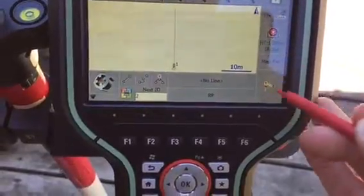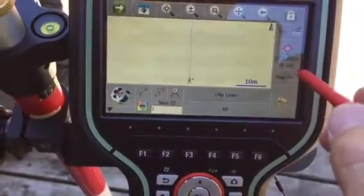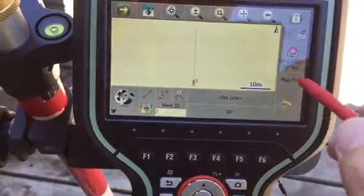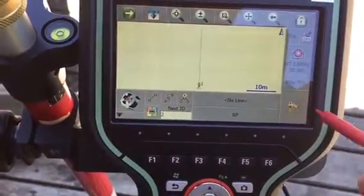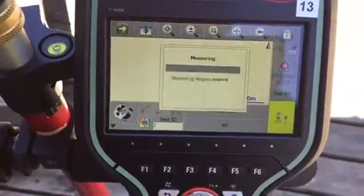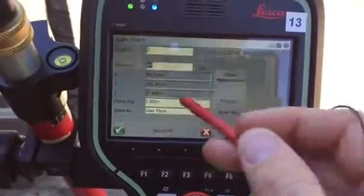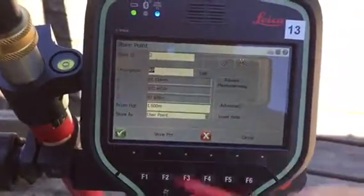I can then take a measurement. It says map a new point or map point. Hit the measurement button. It's measuring an angle and a distance.